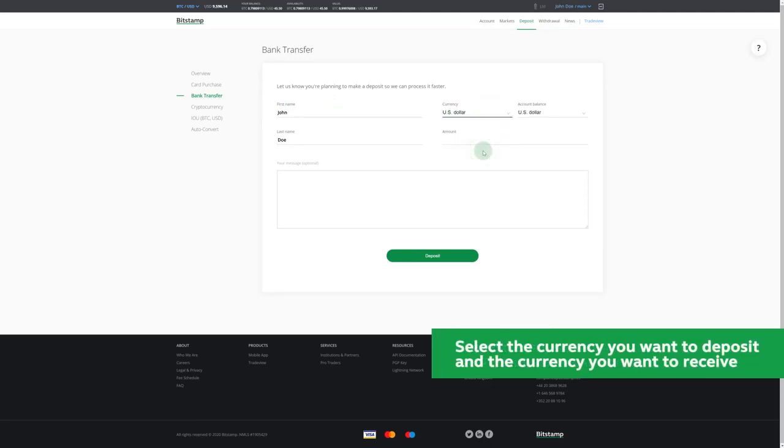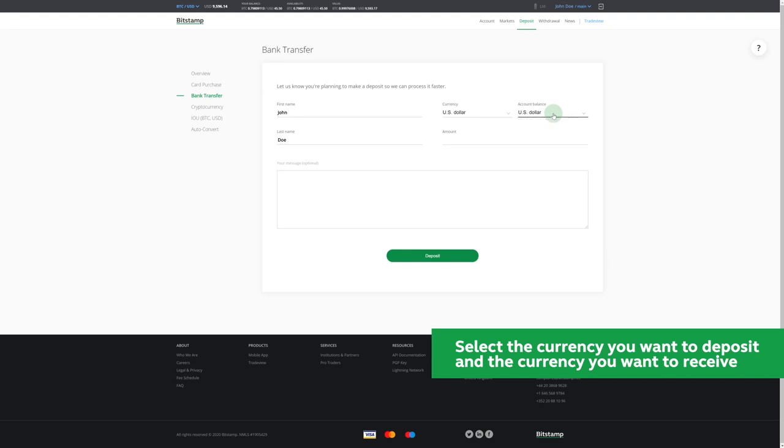You can make a deposit in various currencies, but we'll convert the money to either Pounds, Euros, or Dollars. Let's say we're sticking with USD for this example.